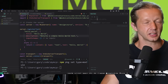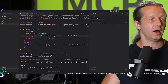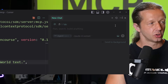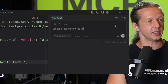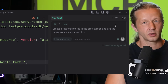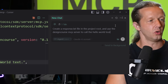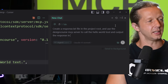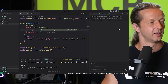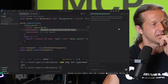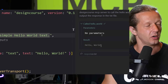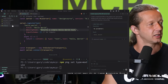Now we can use the IDE's chat to call our MCP server just like any other. I typed: 'Create a `response.txt` file in the project root and use the Design Course MCP server to call the hello world tool and output the response in the text file.' Using Grok 4, it called the tool with no parameters, got back `Hello World`, and created `response.txt` — which contains `Hello World`. Simple but it works.